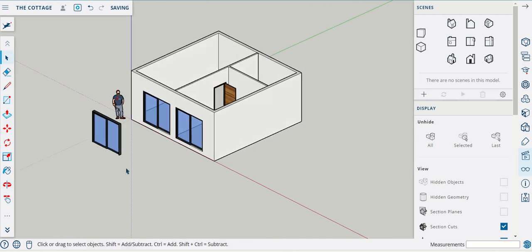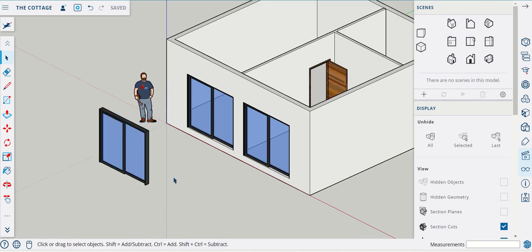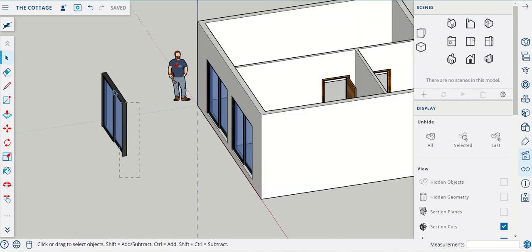In the next video we'll look at how we go about inserting windows, which is a very similar process.